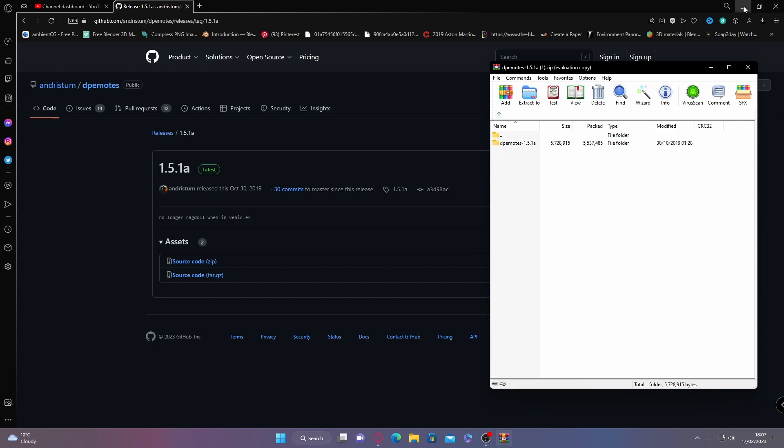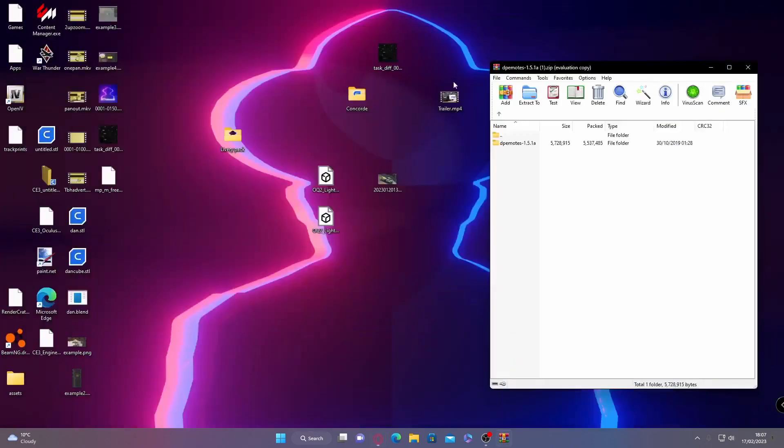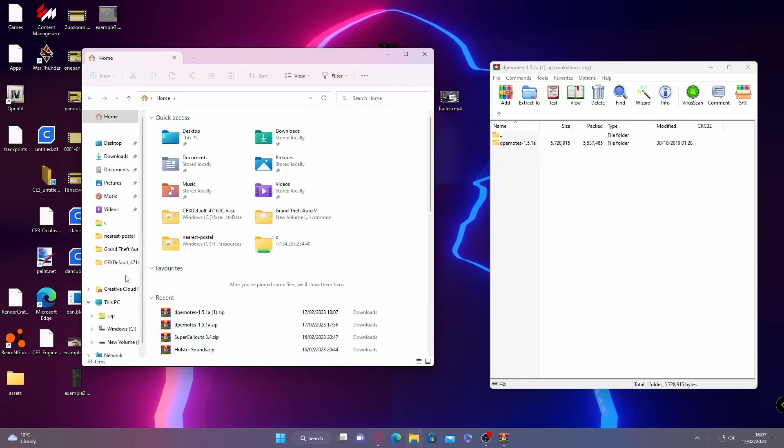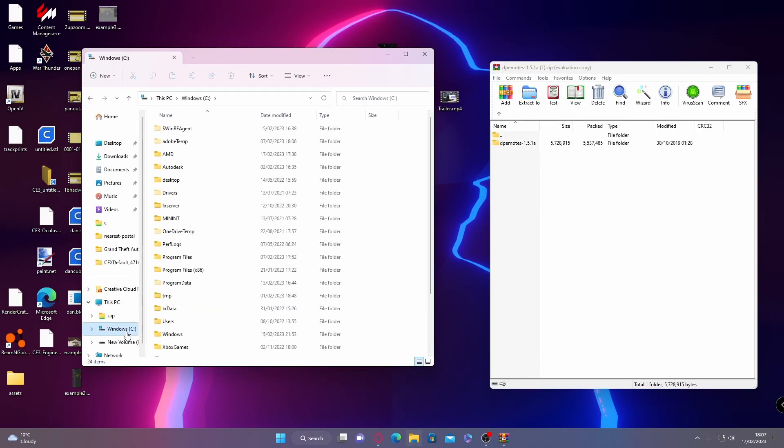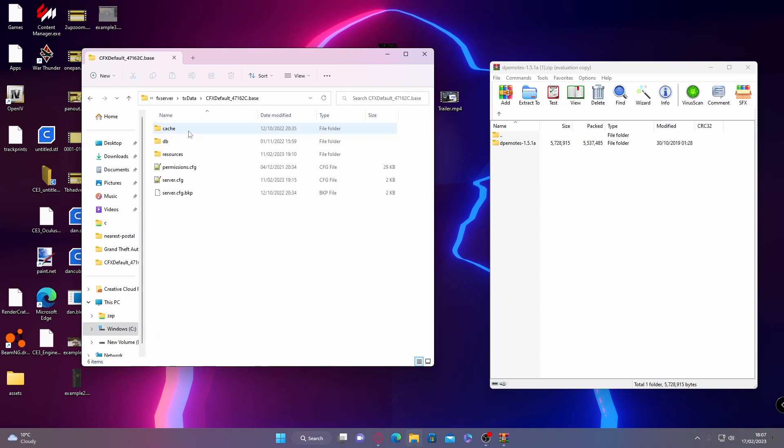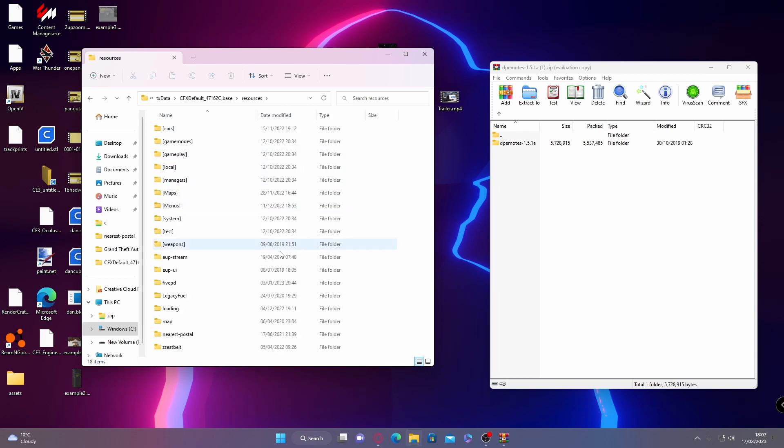Now to install this, all you need to do is open up your file explorer and navigate to whatever drive your 5M server is on. If you installed it the same way as me, it's on your C drive. Then go to FX server, TX data, CFX default, and then resources.